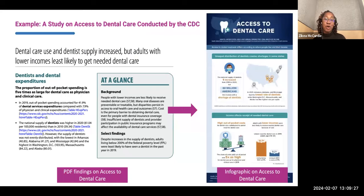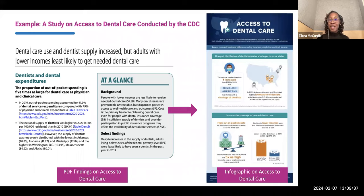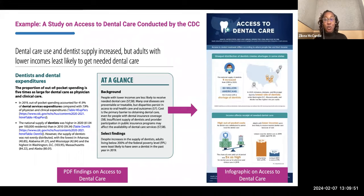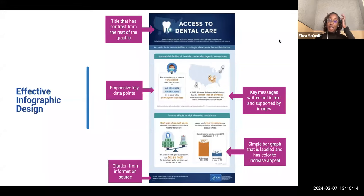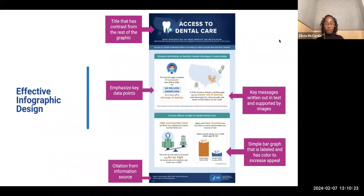On this slide, we have an example of taking information and turning it into an infographic. On the left, we have a report about dental care and dental supplies. While the layperson may not be able to understand this from the report directly, this is why we create infographics — so it's easier to absorb that information quickly. The infographic on the right is effectively designed: it has a title that contrasts from the rest of the graphic, elements that highlight key data points, messages written in text to support the images, a simple labeled bar graph with color to increase appeal, and the citation source is included at the bottom.